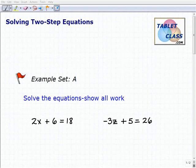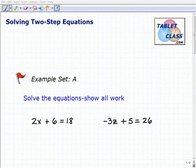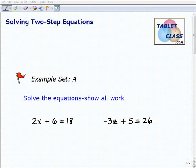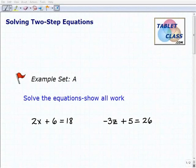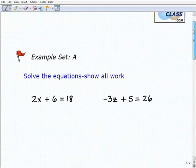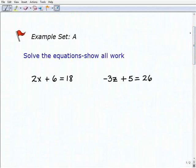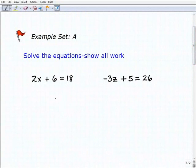Hello, welcome to the video on solving two-step equations. This is our first example set, Example Set A. I hope you had a chance to watch the lesson video. In that lesson, I stressed the importance of already knowing how to solve one-step equations, because two-step equations are simply just two one-step equations. So if you find yourself struggling with what I'm going to be doing here, you might want to go back to one-step equations.